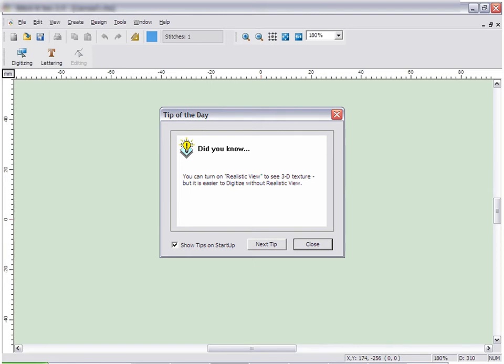When you first open Embroidery Studio, a tip of the day will be displayed in the center of the screen. To close the tip, simply click the close button.